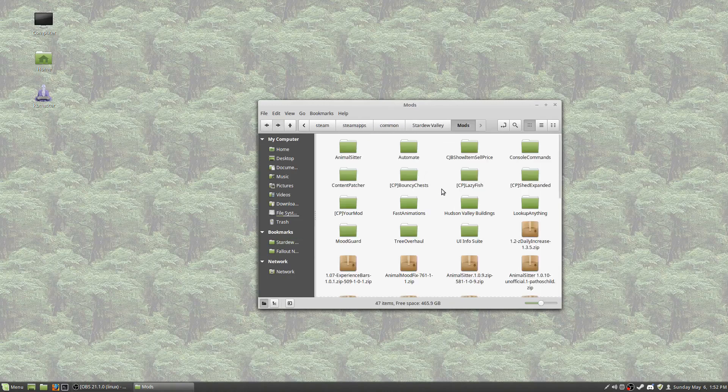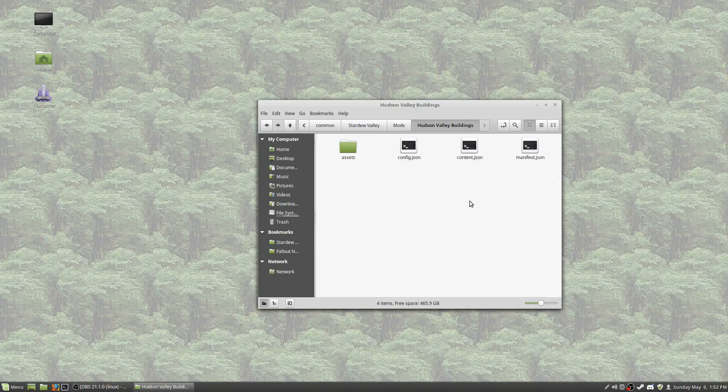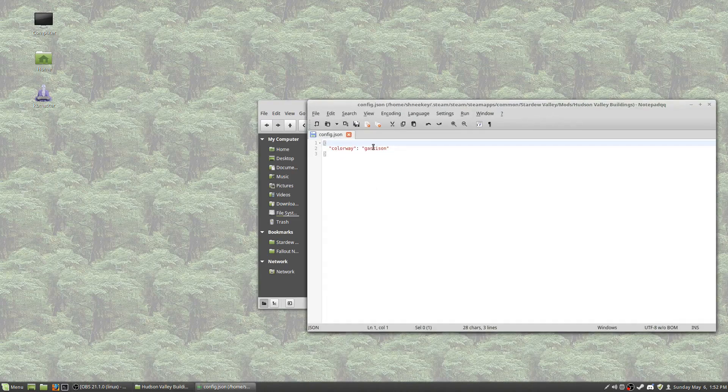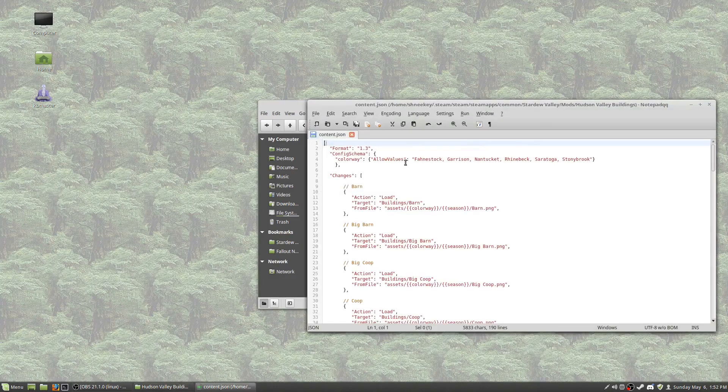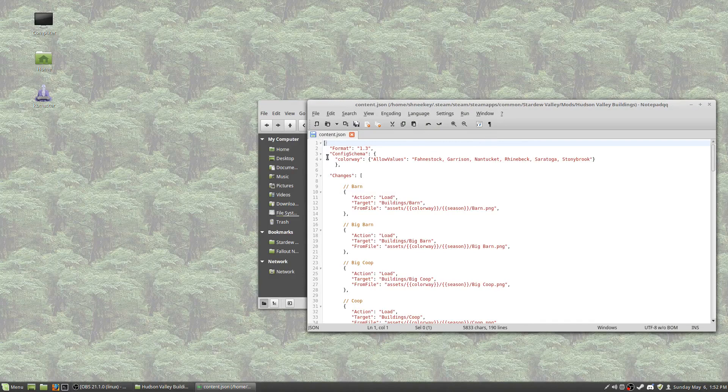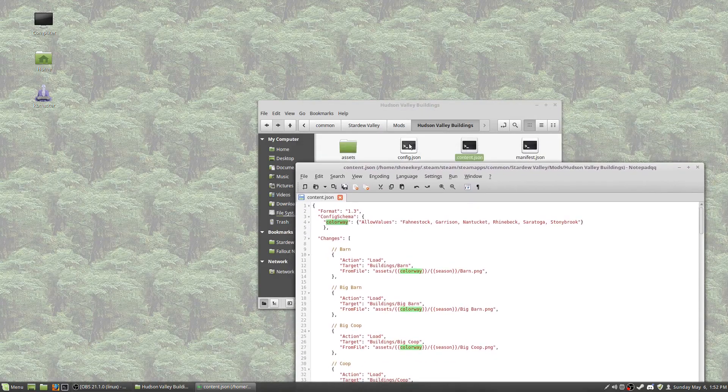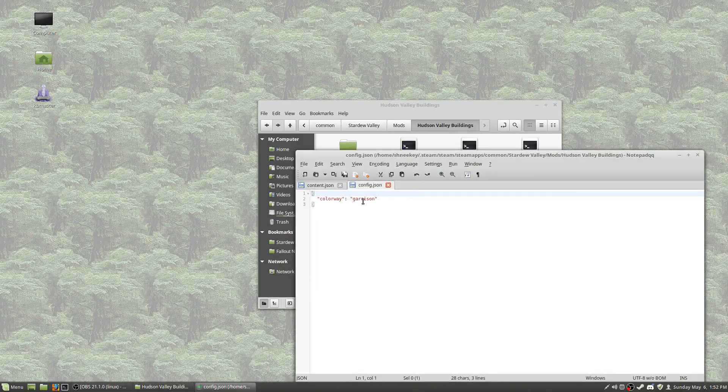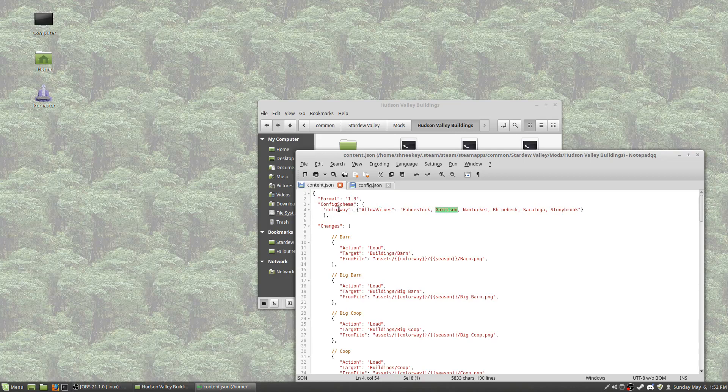So let's take a look at another option that uses variables, and this one actually uses a config file. Colorway garrison. Okay? So, content.json, because remember manifest will be the same regardless. Config schema. That's saying we're going to pull information from the config file. Colorway. And so what we're looking at here is this word. In this case, garrison, which is right here.